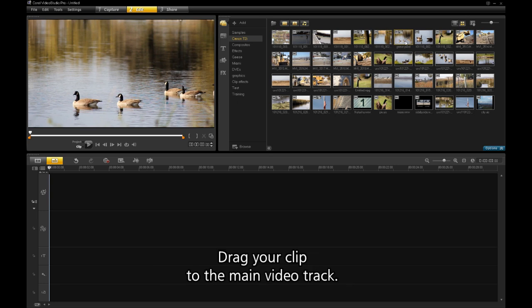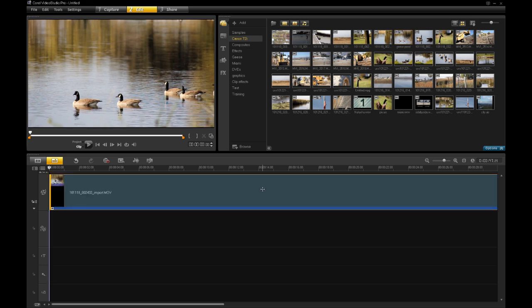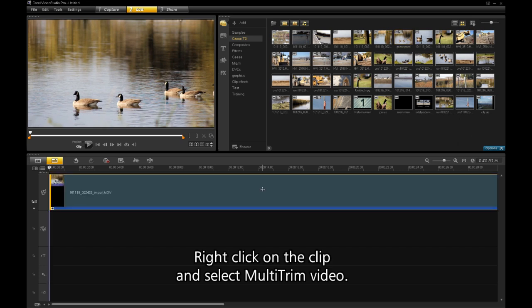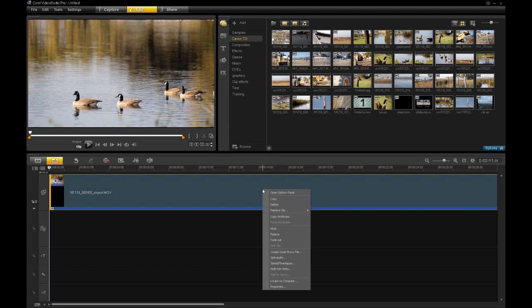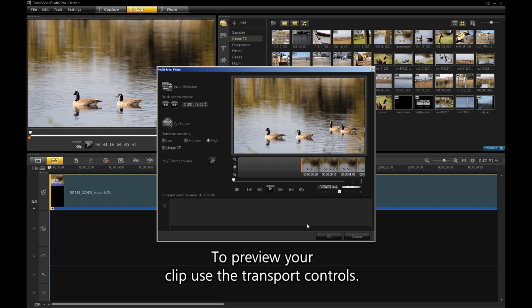Drag your clip to the main video track. Right-click on the clip and select Multitrim Video. To preview your clip, use the transport controls.